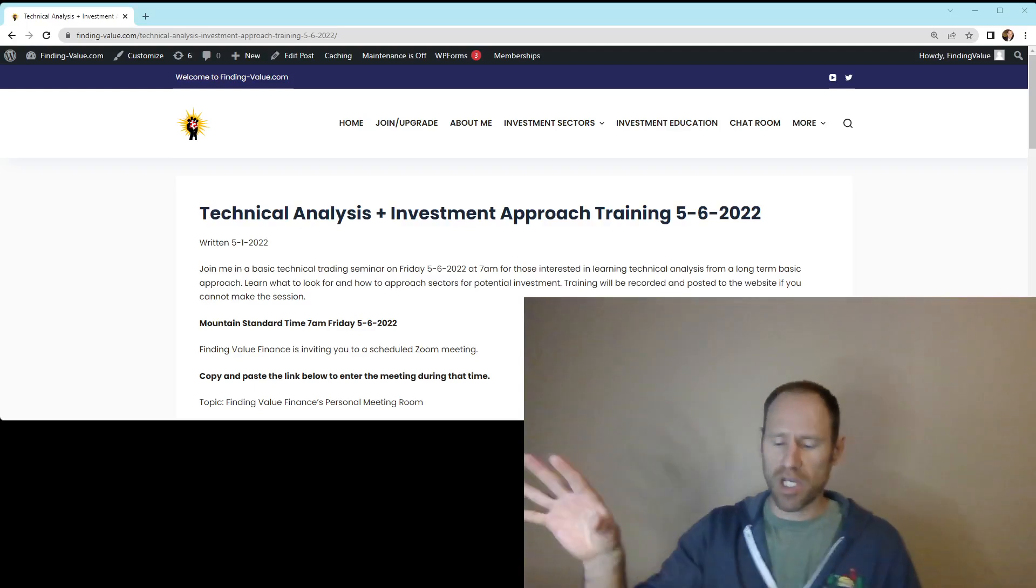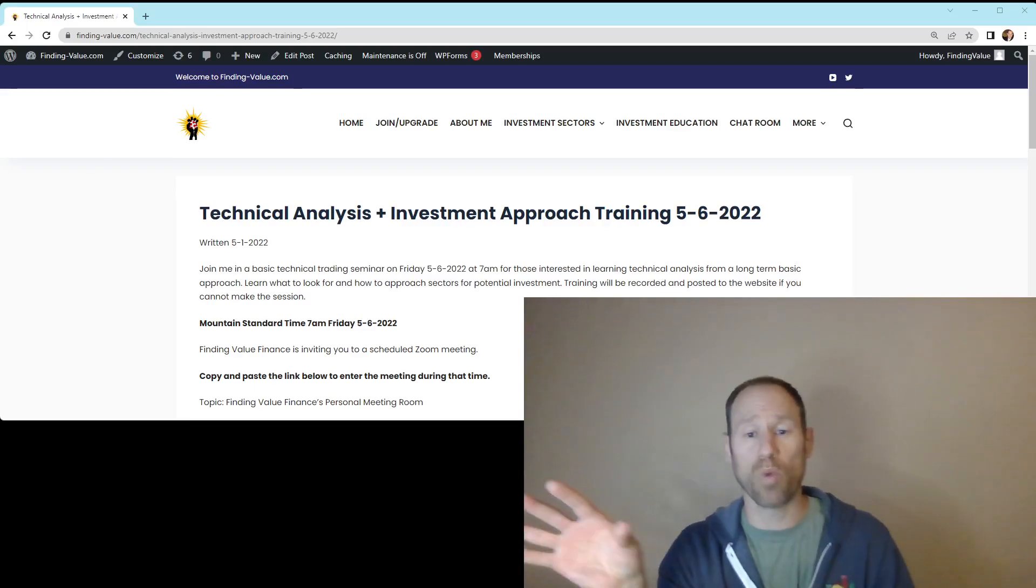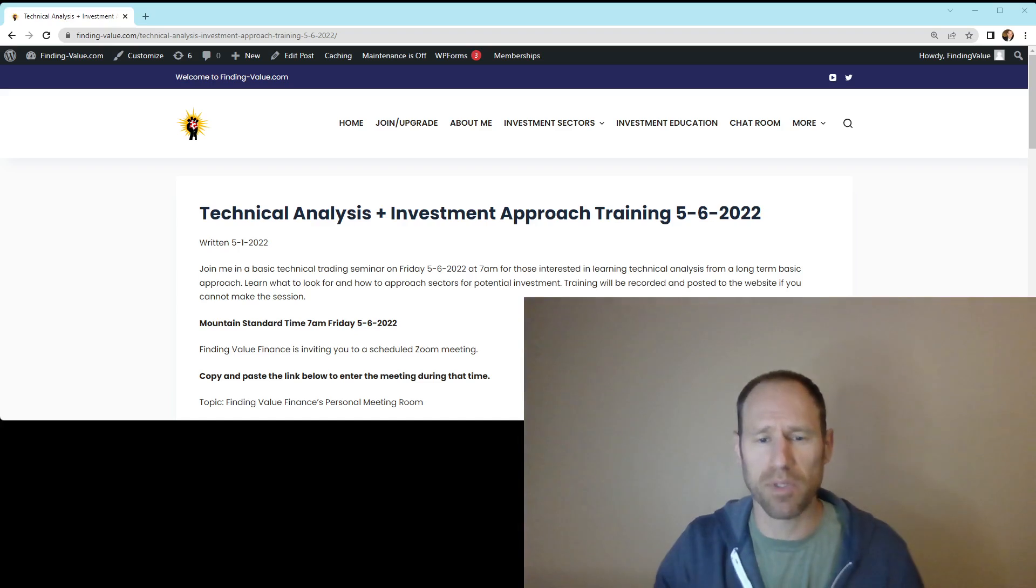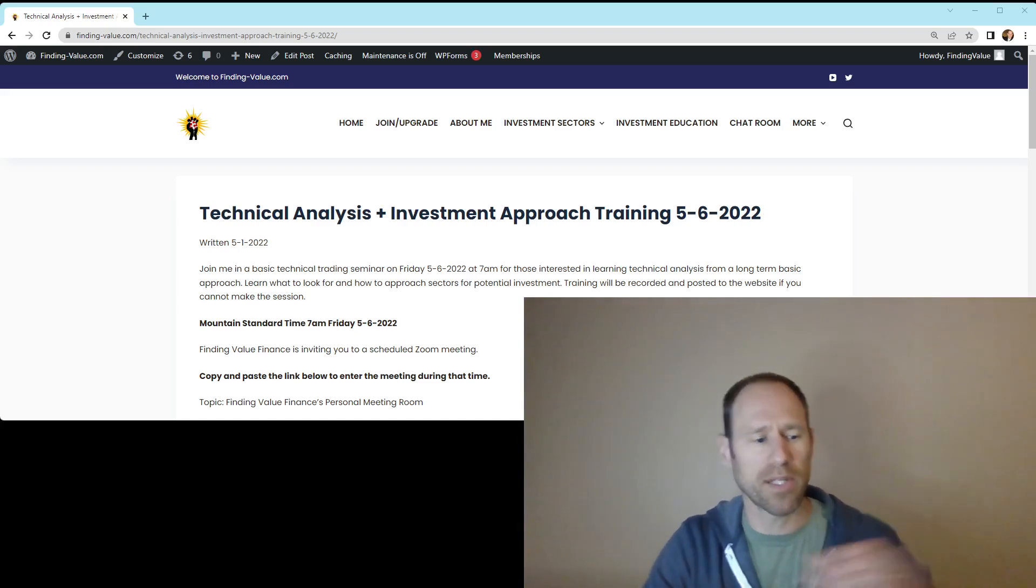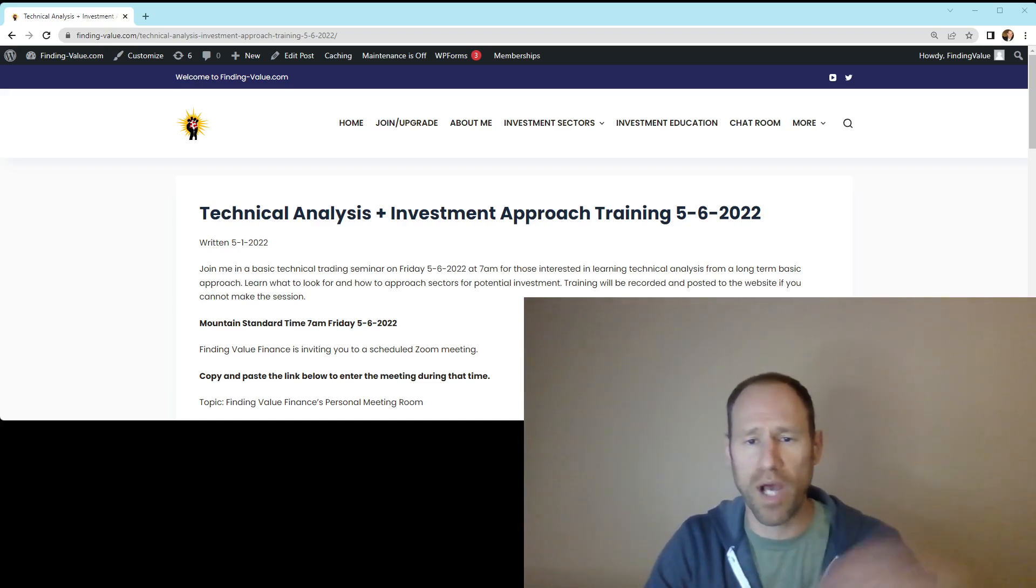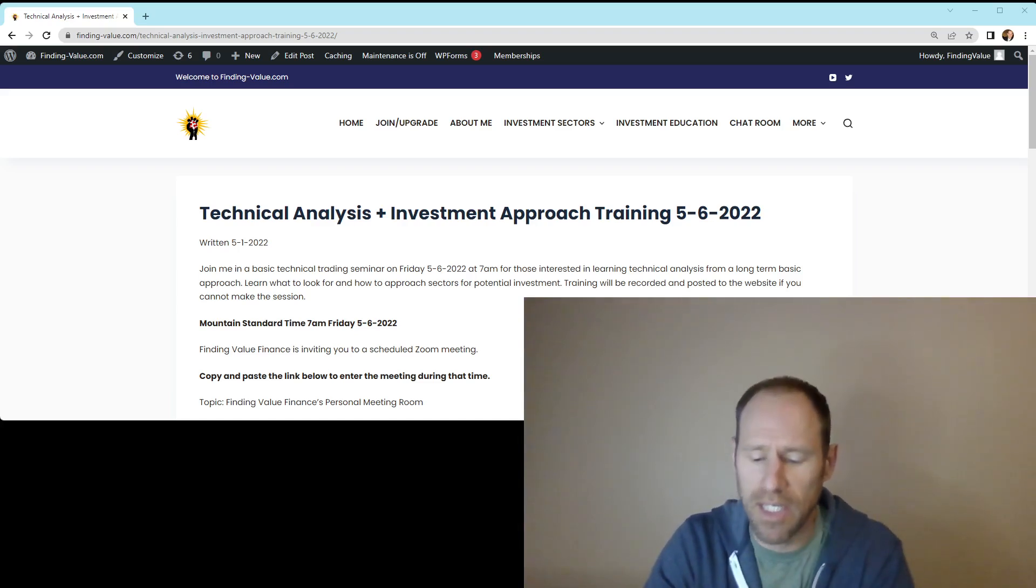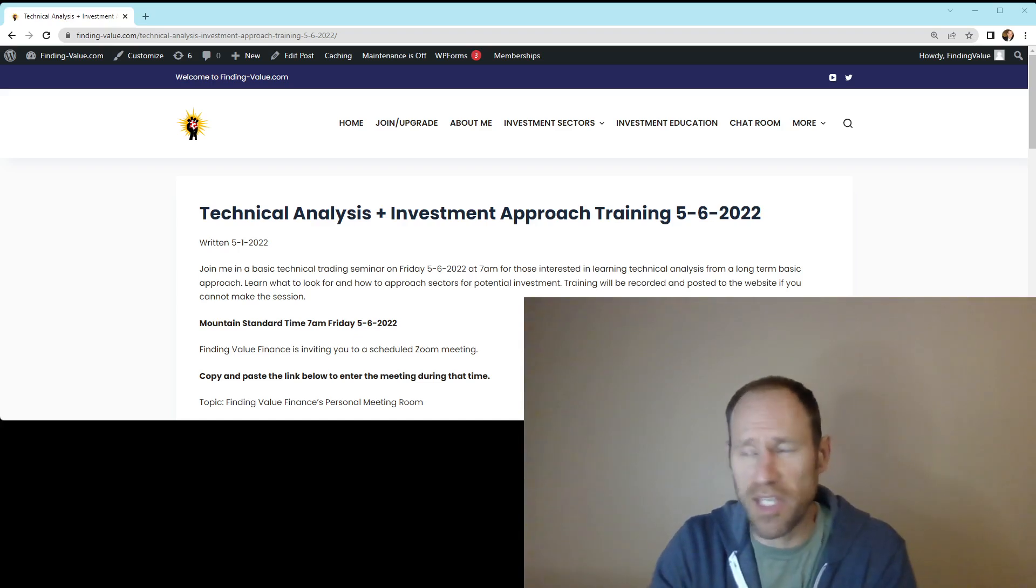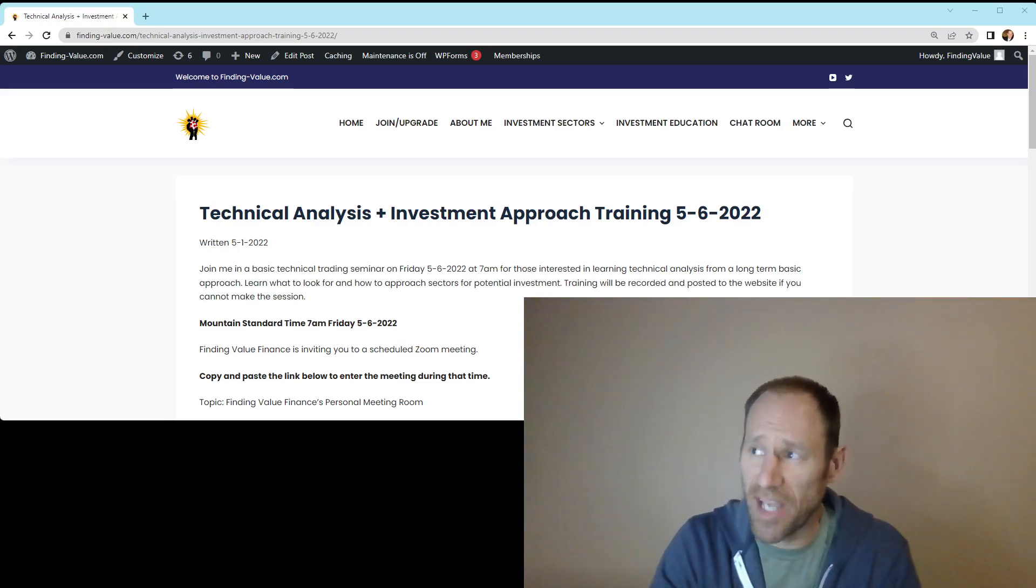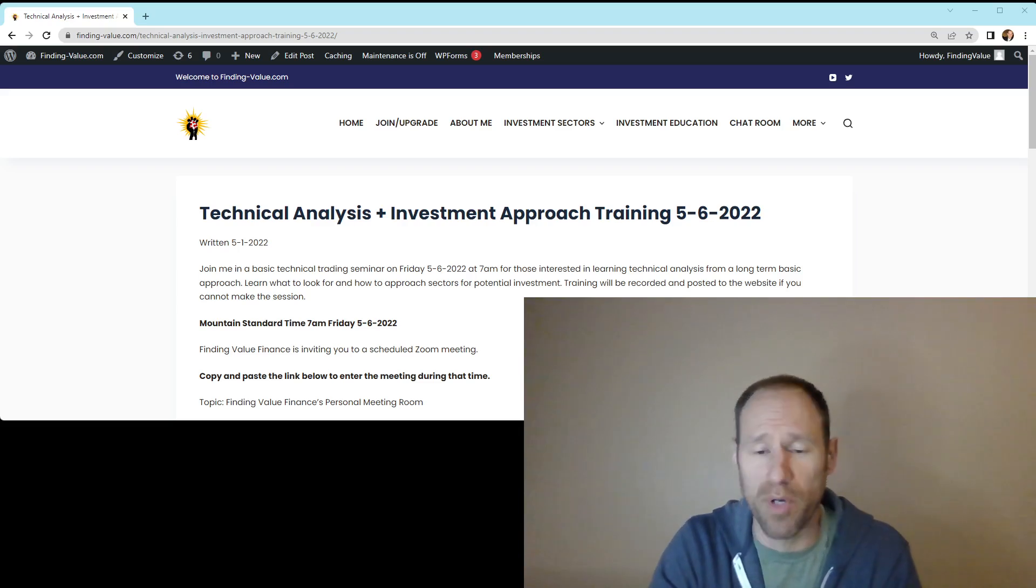I wanted to let everybody know who's on the website already and a Platinum member, and anybody who's curious about joining, I am holding on Friday 5-6-2022 a technical analysis and investment approach training.